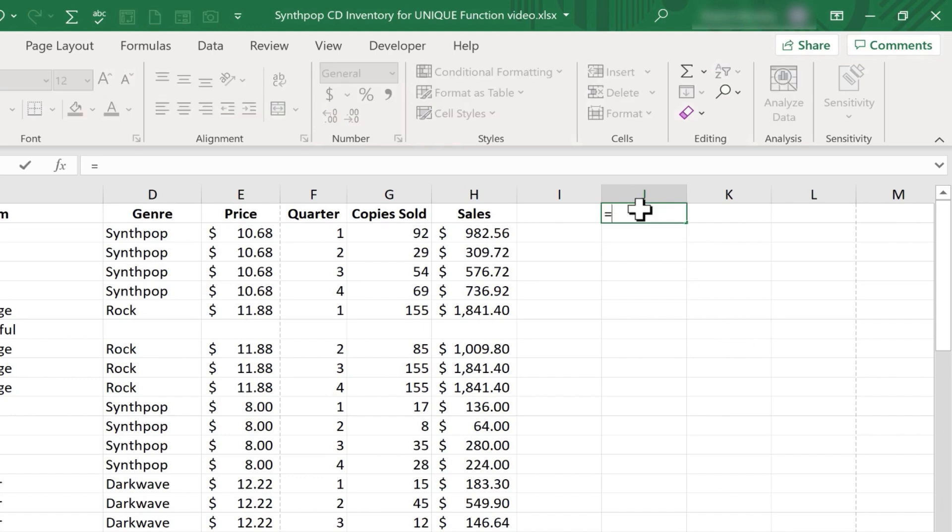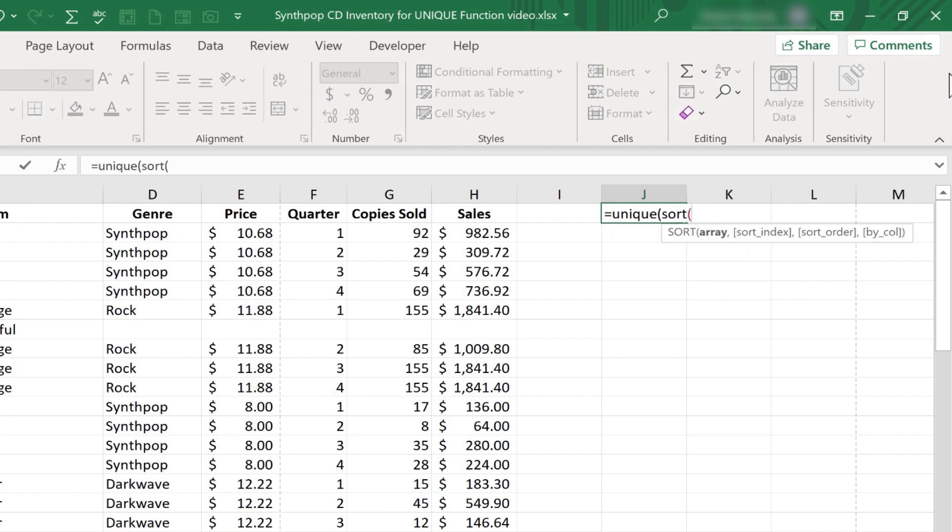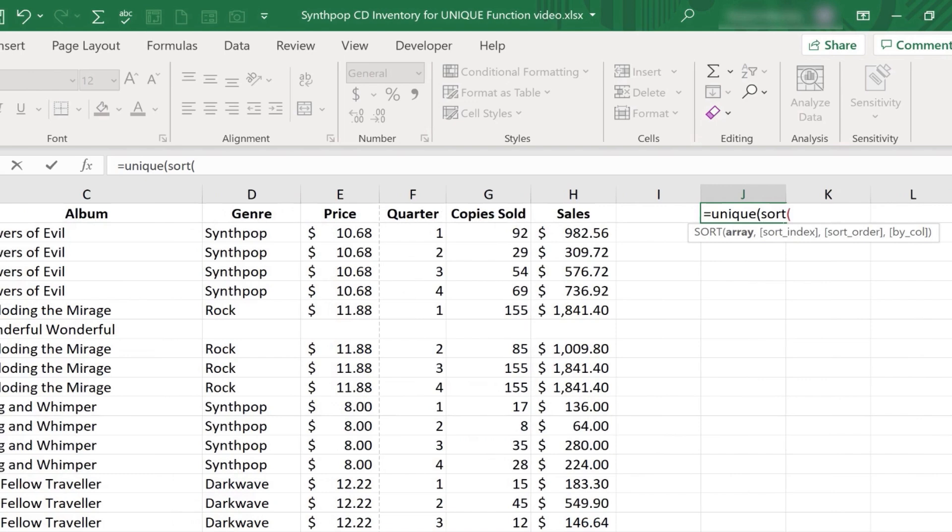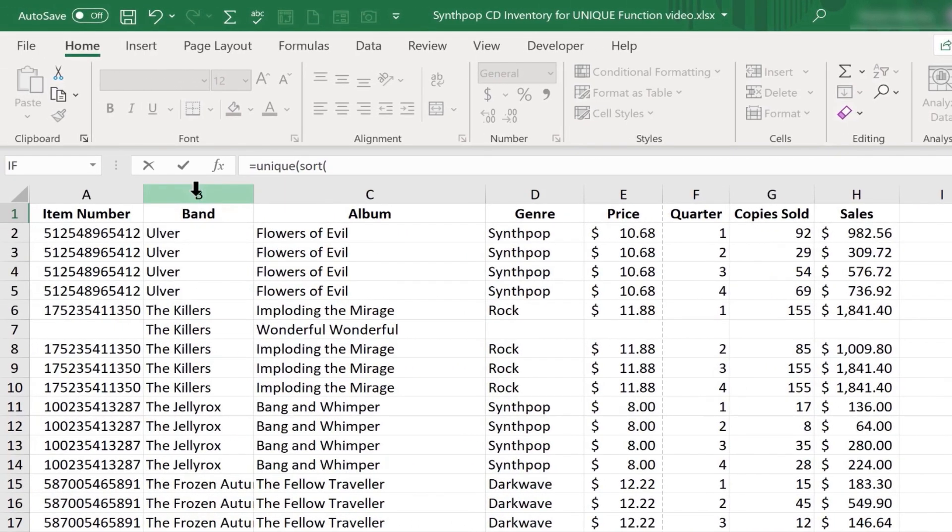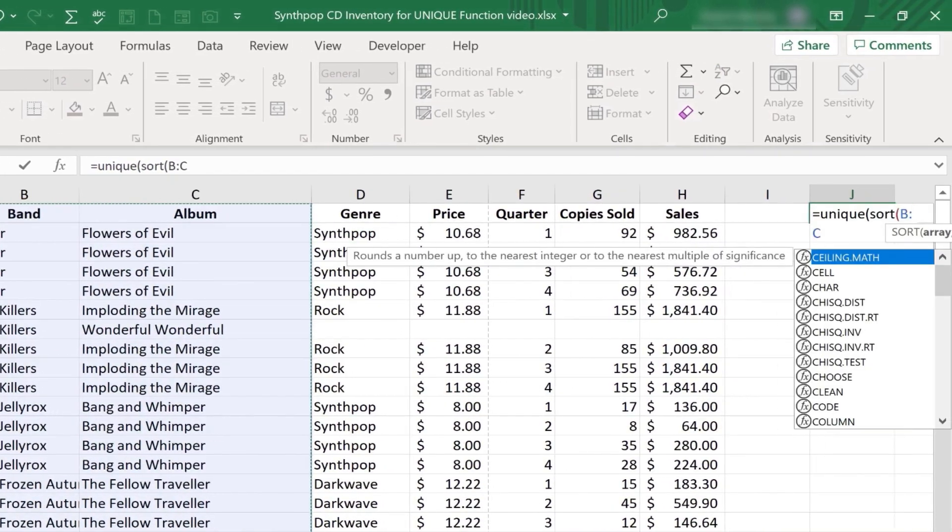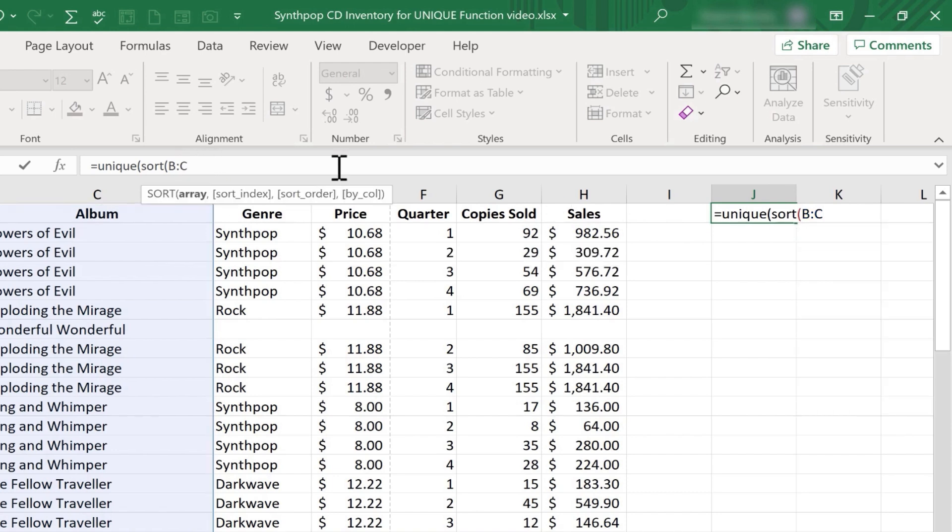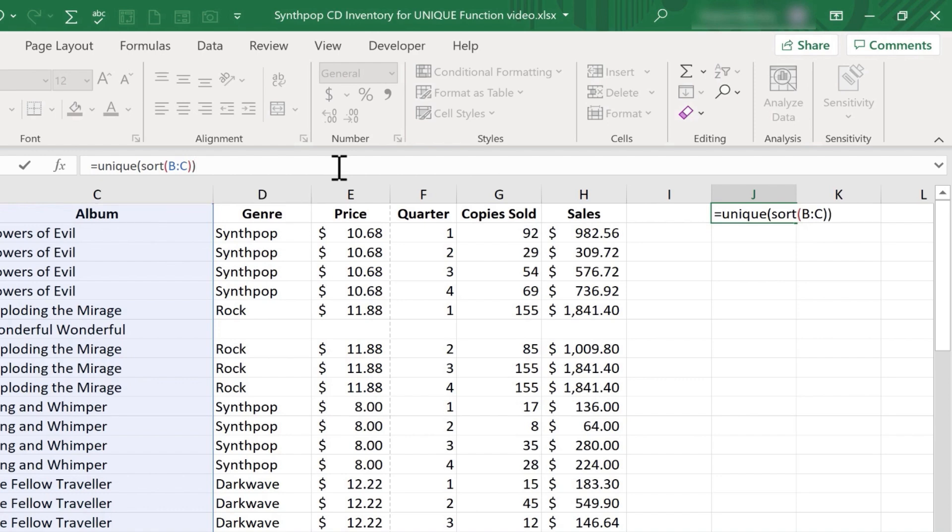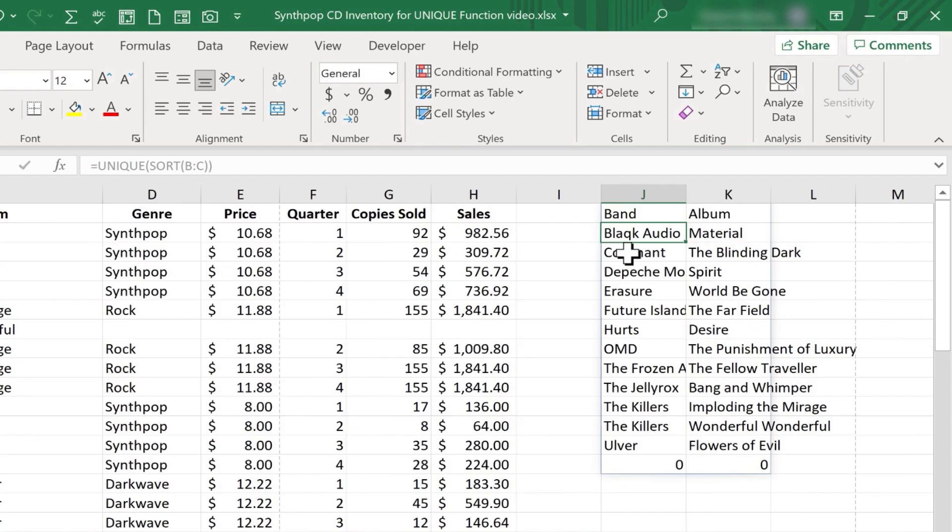So here in J1, this time I'll type equals, unique, left parenthesis, and then I'll type in sort. Sort is another dynamic array function. Left parenthesis, and then I'll go over and choose B and C. Let's take a look at my formula so far. And often it's best to look in the formula bar for this. At this point, I'm going to put a right parenthesis and then another right parenthesis. Tap Enter on the keyboard and just take a look at those results here at the right.